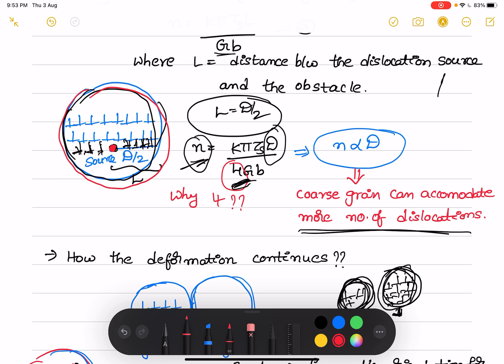From this equation, we can see that the number of dislocations in the pileup is proportional to the grain size diameter. That means the coarse grain can accommodate more and more dislocations.